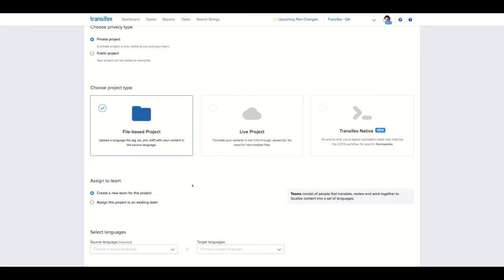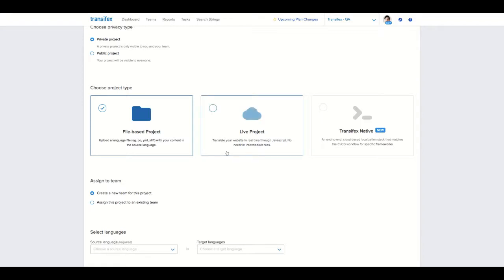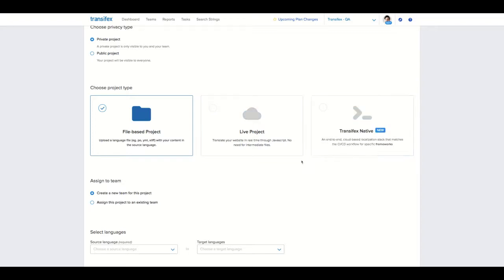File-based projects are projects that use traditional localization files such as po, xlif. Live projects enable you to localize websites with just the use of a JS code snippet. Native projects let you retrieve strings directly from your codebase and automatically serve translations in your app.